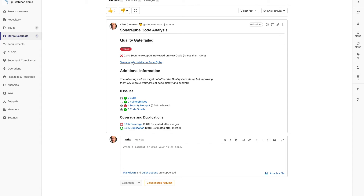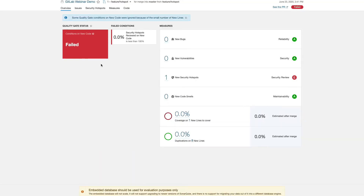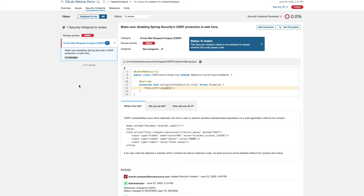That's easy enough to find out the details. We click here, which will then take us right into SonarCube. You can see we have the same metrics here in SonarCube as what we had in that merge request in GitLab. And here's that security hotspot. This takes us to our security hotspot UI — a dedicated interface designed to allow you to quickly and accurately review any security hotspots.